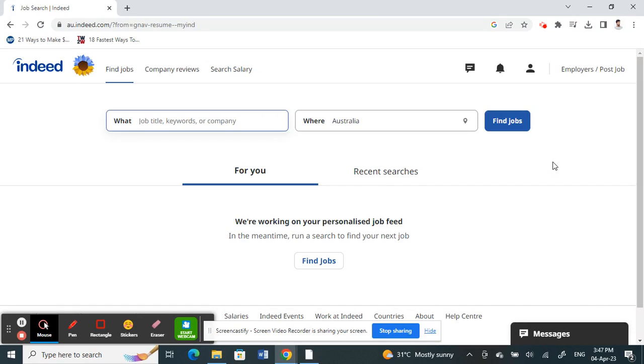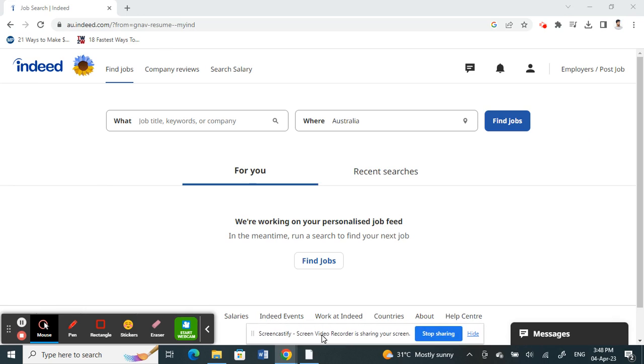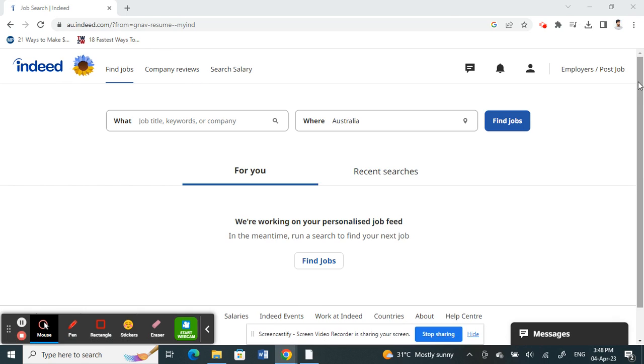Hello everyone, welcome to our channel. Today in this tutorial, I'm going to quickly show you how you can upload your resume on Indeed. First, open up your Indeed account. Log in to indeed.com and once you've already logged into your account, what you're going to do here is click on your profile option icon.